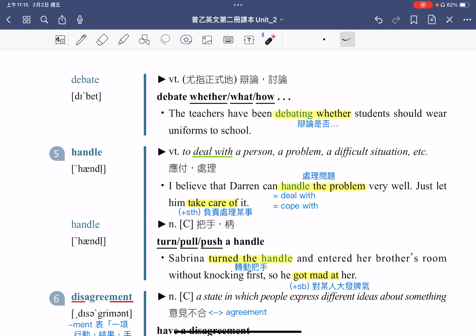接着我们来看第五个单字 handle。Handle means to deal with a person, a problem, or a difficult situation。各位同学可以把 deal with 画起来，它指的是处理的意思。例句：I believe that Darren can handle the problem very well。我相信 Darren 可以把这个问题处理得很好。Handle the problem 也可以替换成 deal with the problem 或 cope with the problem，指的都是处理问题的意思。